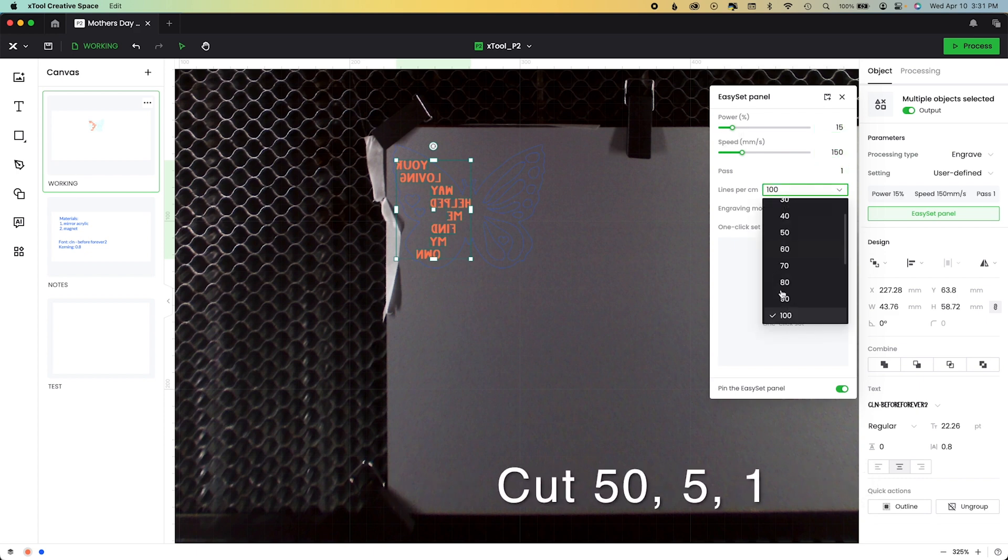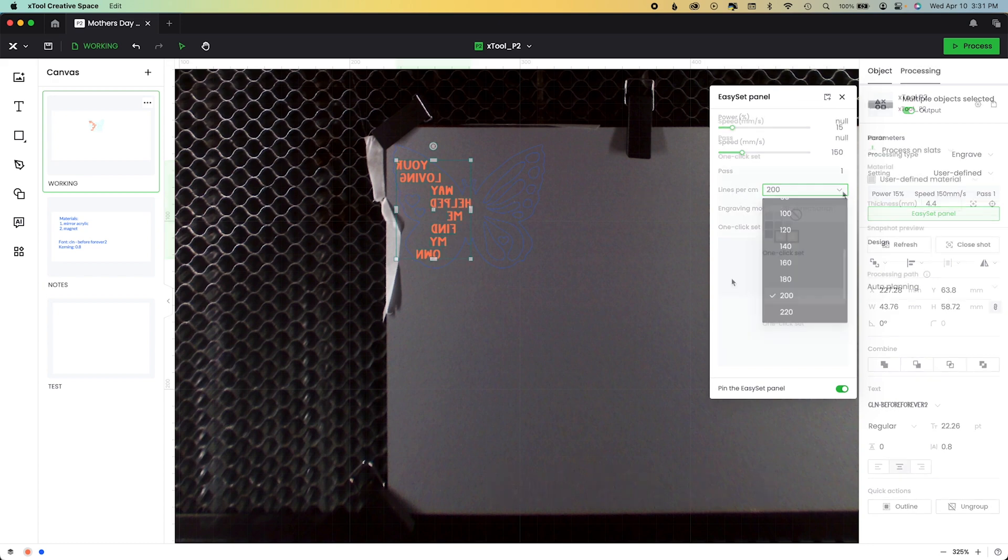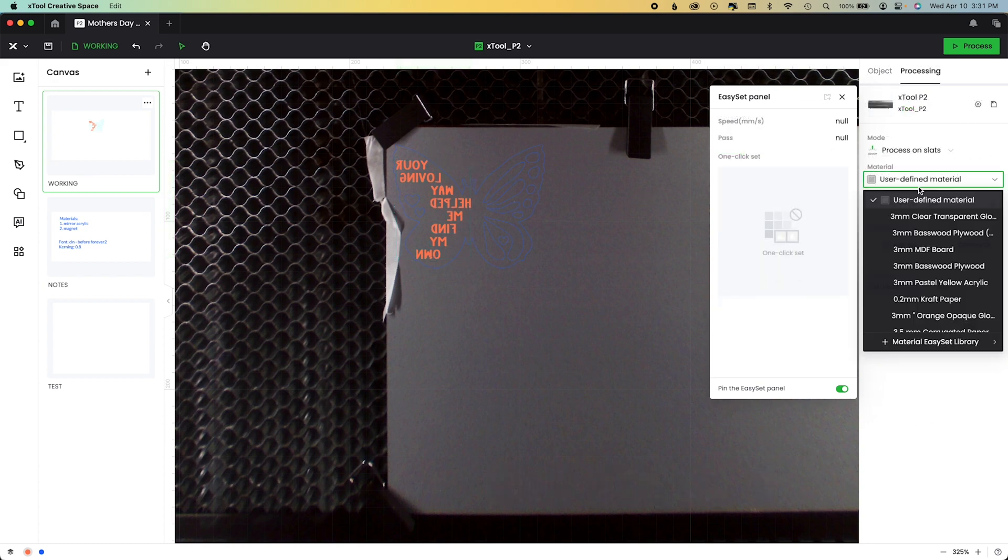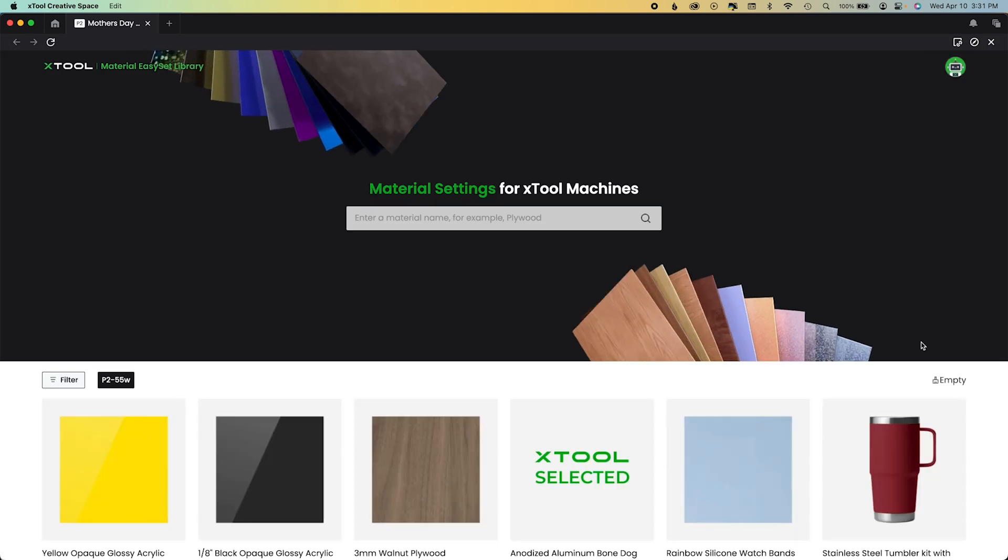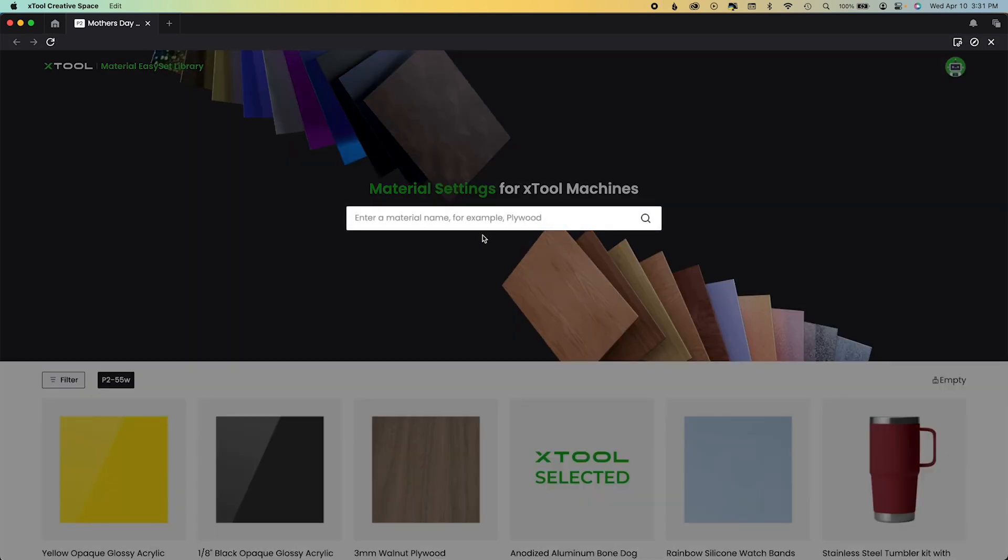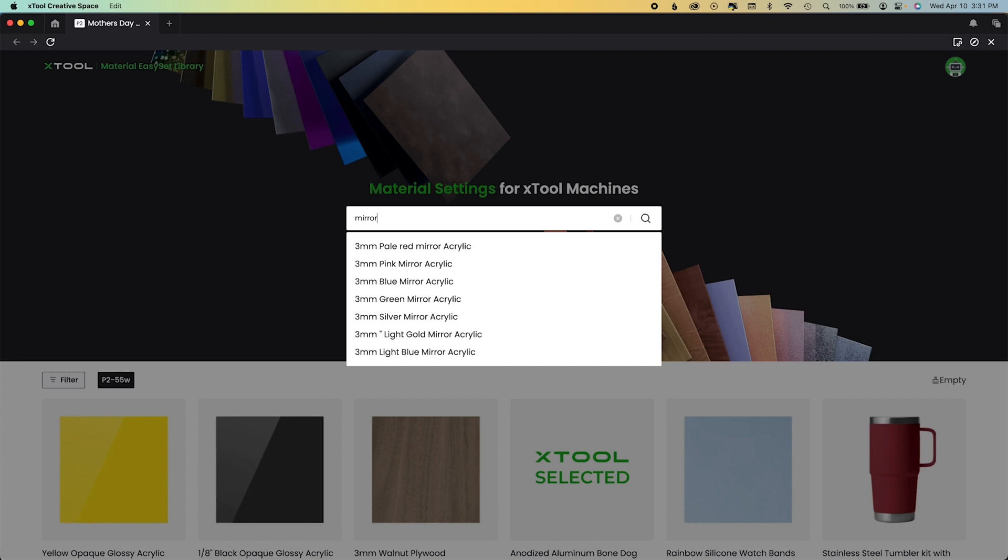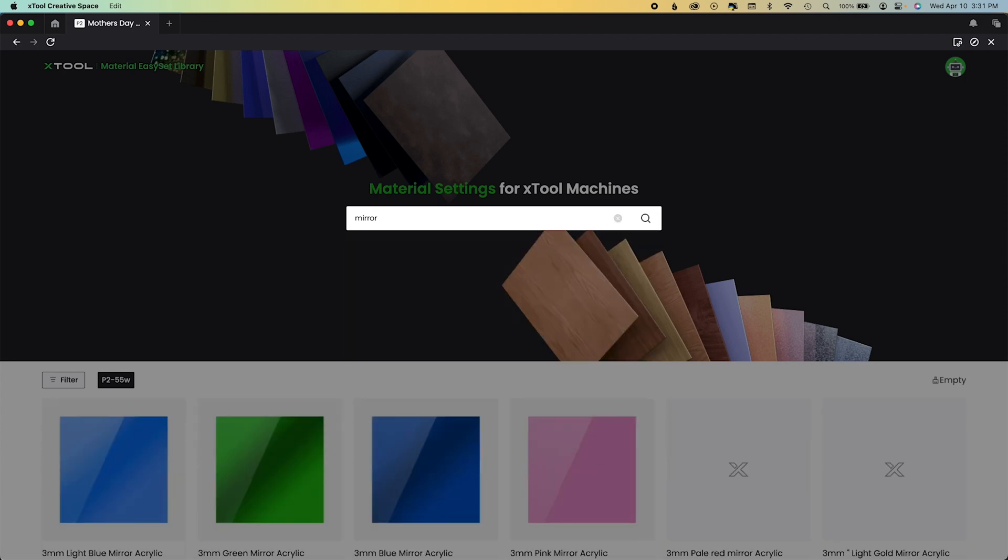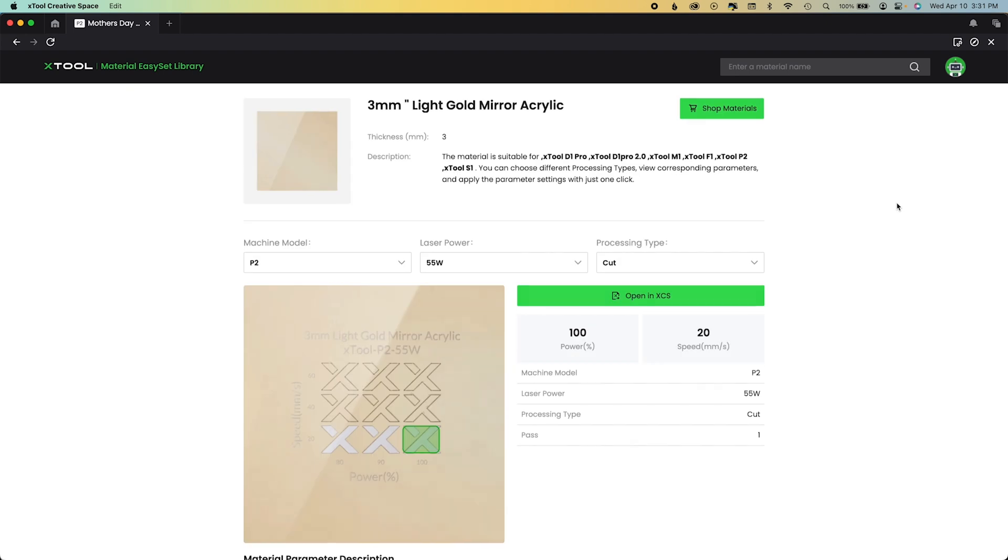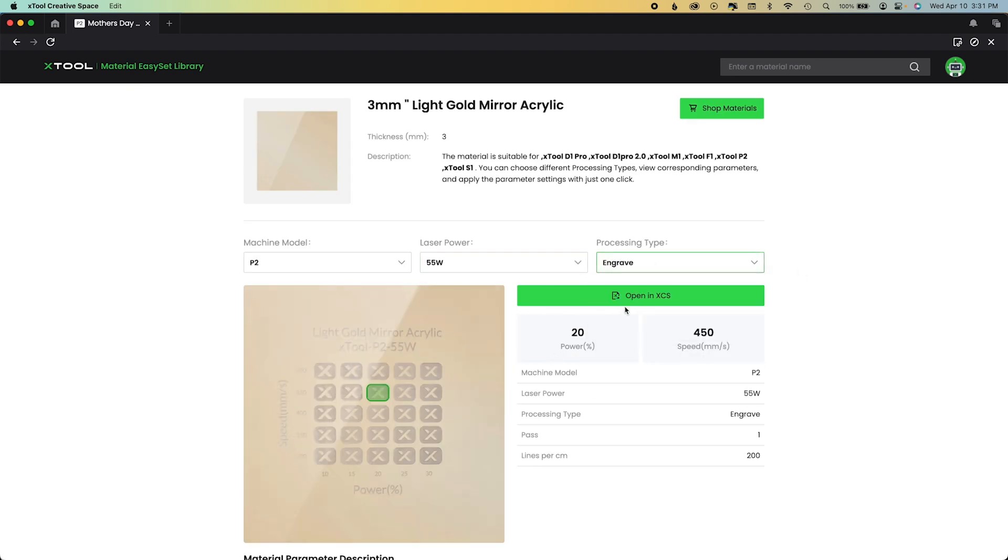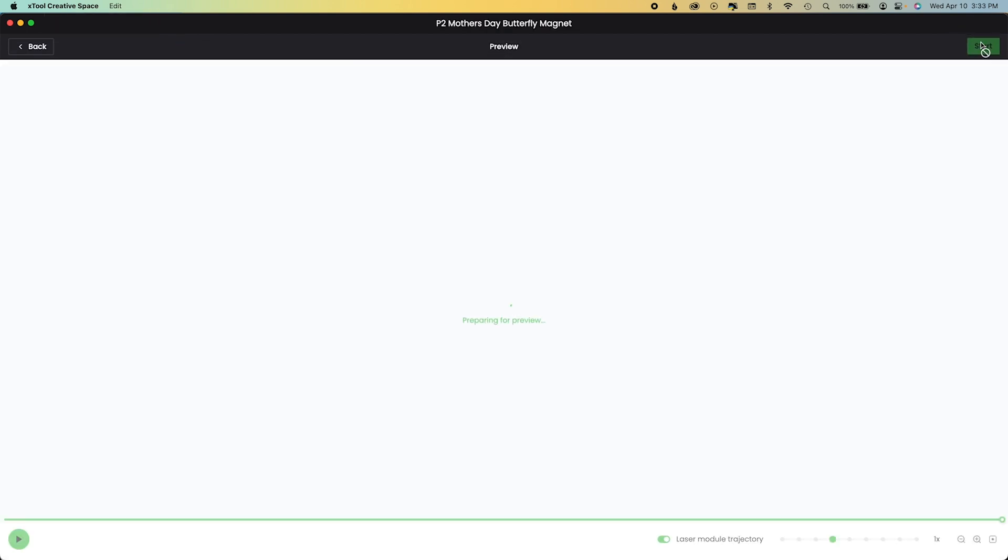Now these could be your settings or they could not be your settings. It really depends on your laser. You can also come in here to the materials setup and you can type in mirror acrylic. It will give you their suggestion. However, a word of warning. If you're new, when you choose light gold mirror acrylic, they're going to burn it at 100 power and 20 speed, which will not work on mine. Just 100%. I do, however, use these material settings to test. I have a video on this channel showing you how to do that.